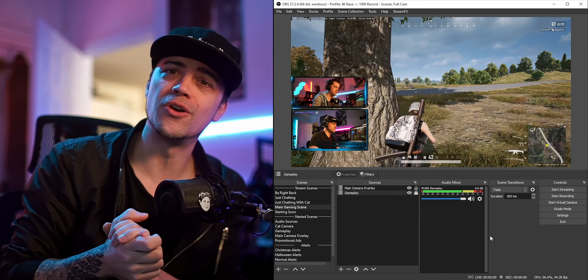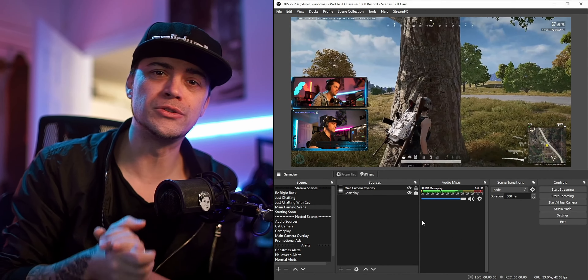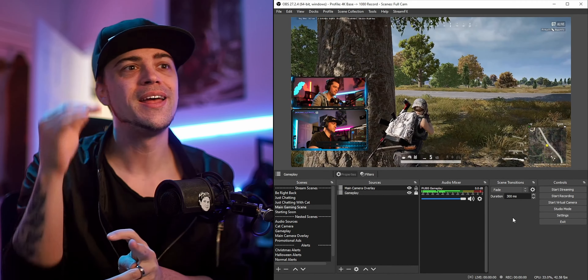You can always right-click inside the mixer and hit Unhide All whenever you need to. It just hides the stuff you don't need so you're not looking at audio levels that aren't actually doing anything. On top of hiding audio sources, you can hide everything else inside OBS too.